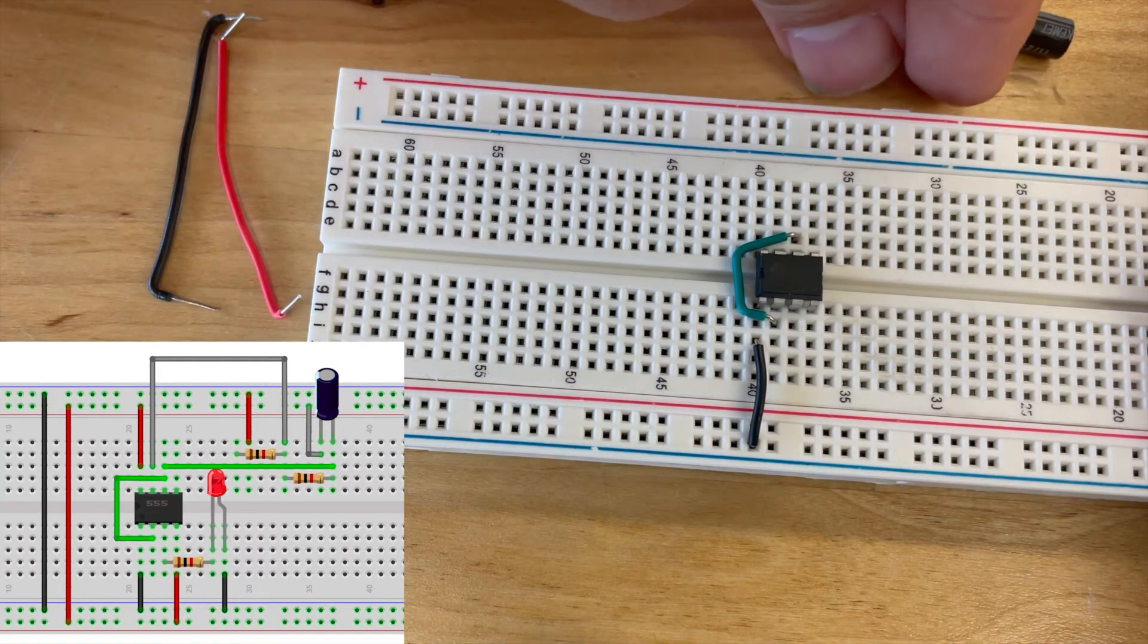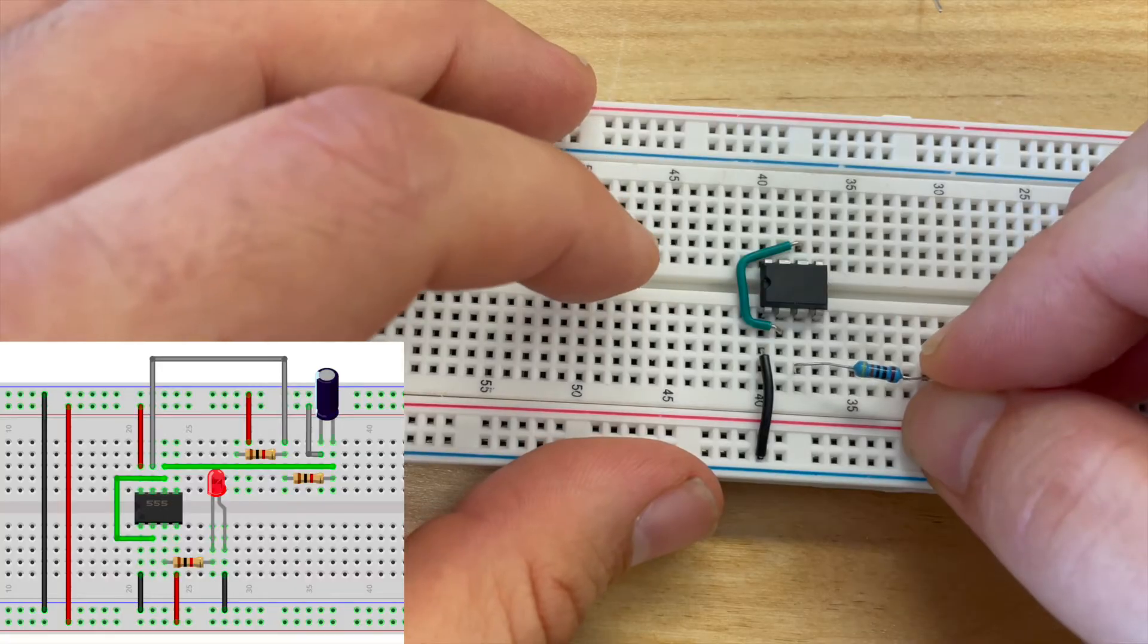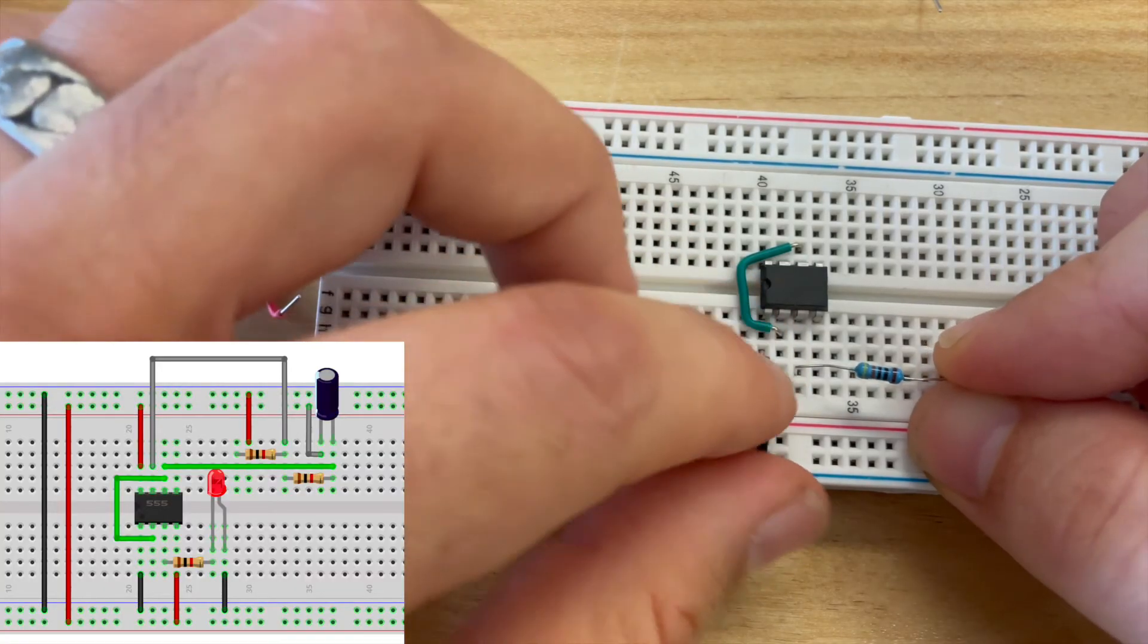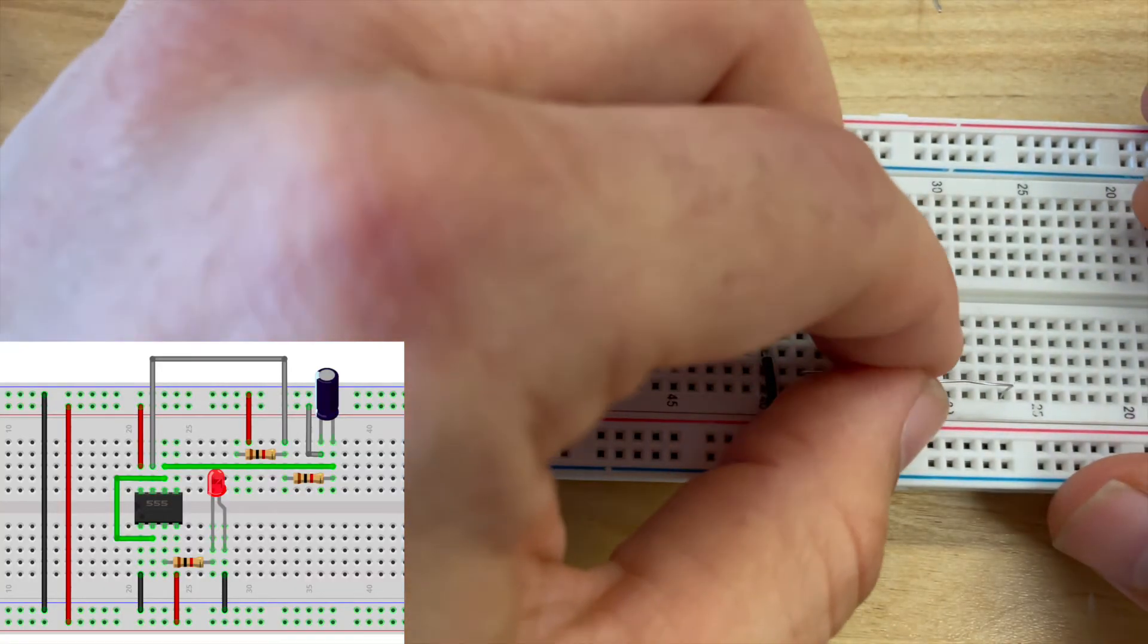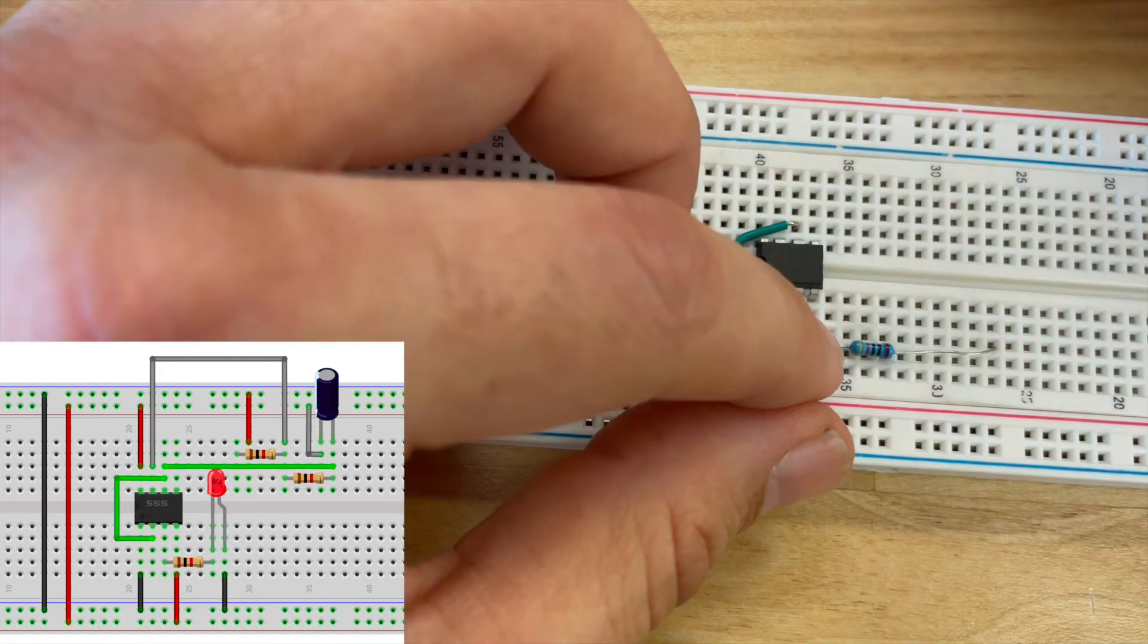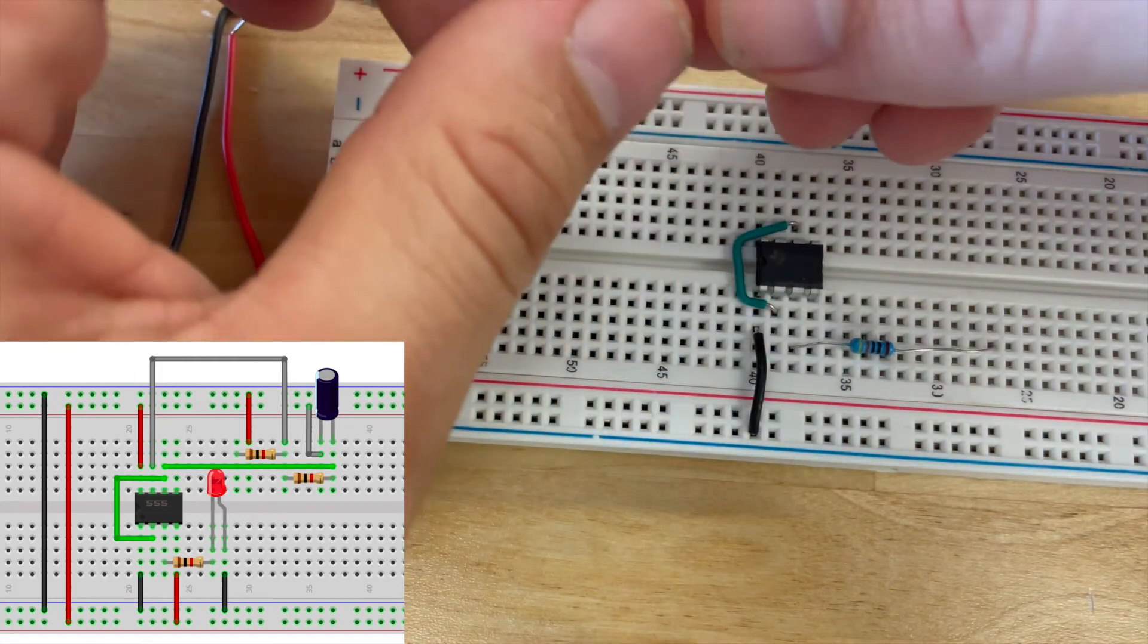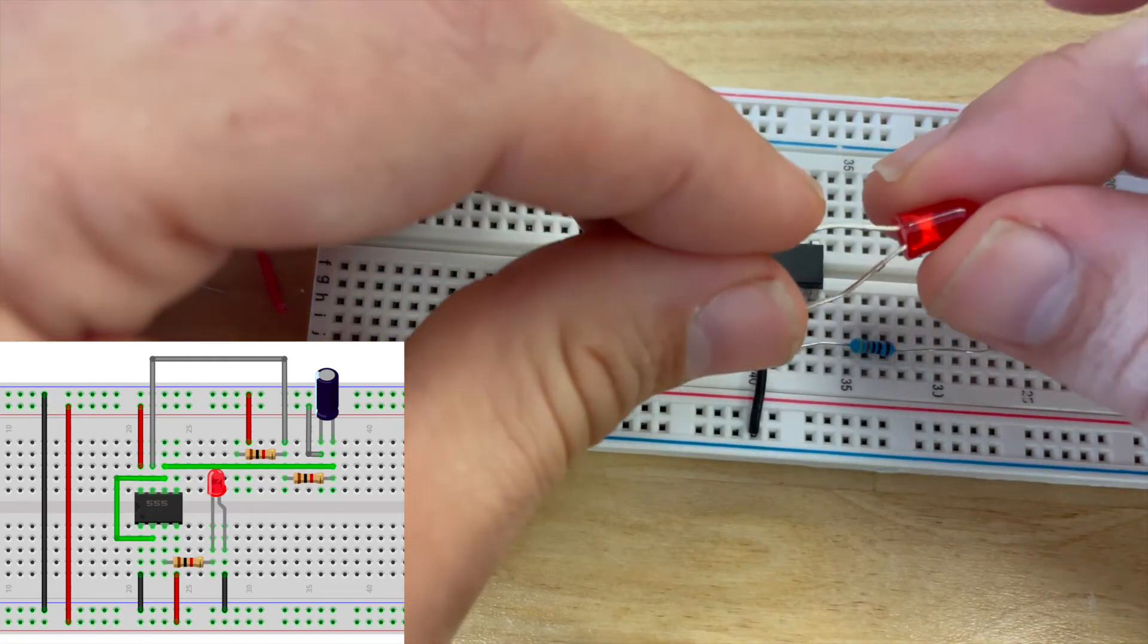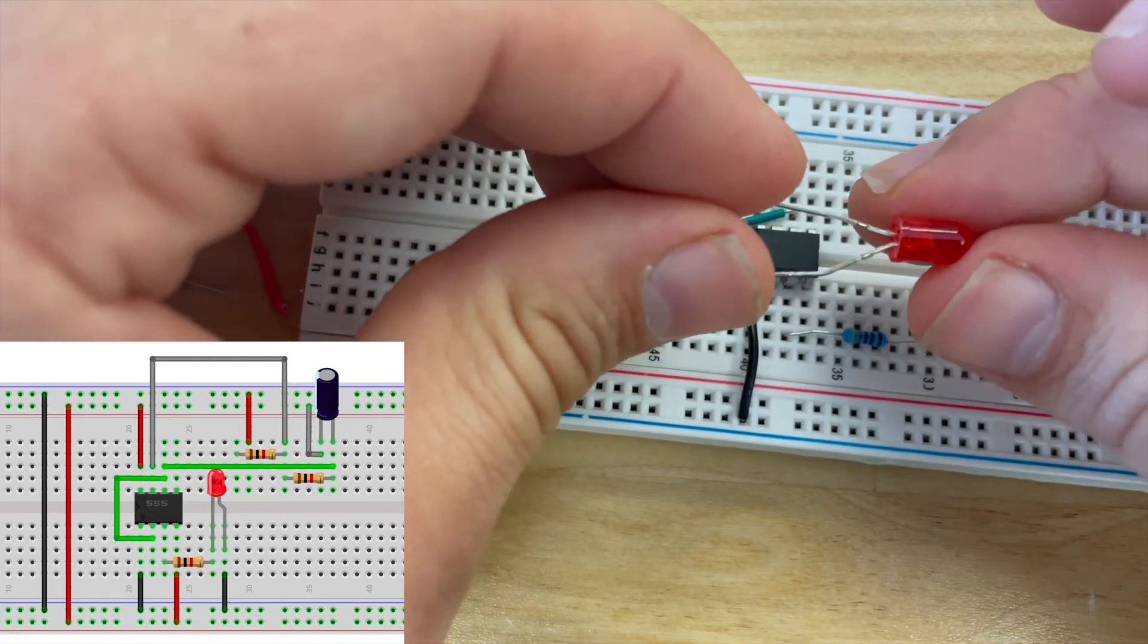From here I'm going to connect pin 3 to a 1k ohm resistor which is going to share a connection with my LED.